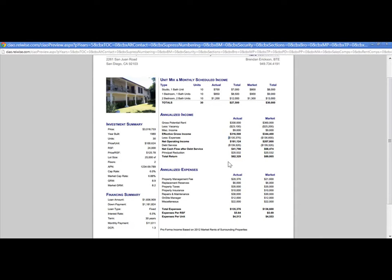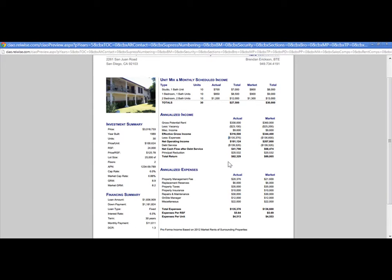It includes all of the investment summary financial indicators, plus the property characteristics in your left-hand column. On the right-hand side of the page, it shows both columns—the actual and the market—indicating actual rents and market rents, as well as actual and market annualized expenses. The report also features a photo and an area for you to write in any notes.